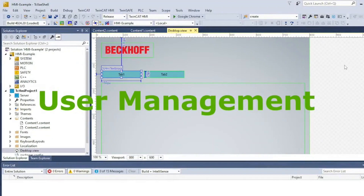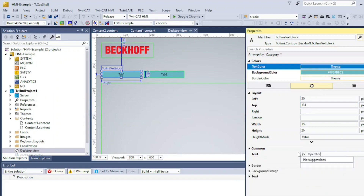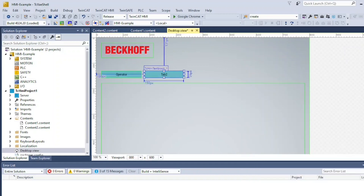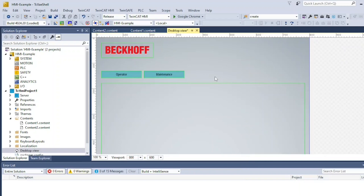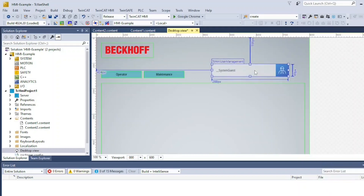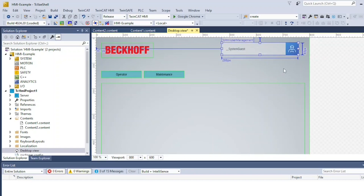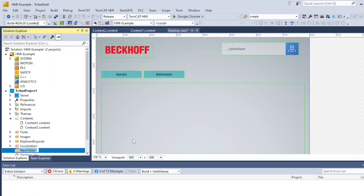Next, we are going to use TCHMI user management to restrict access to certain functionalities of the HMI based on the user credentials. For this reason, I'm renaming my tabs to Operator and Maintenance. Add a TCHMI user management object to your canvas.